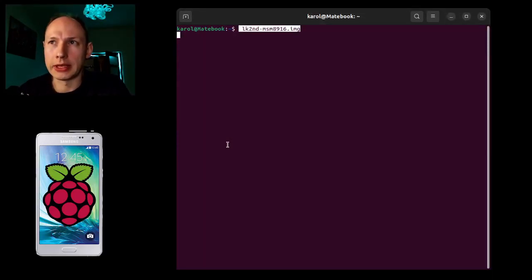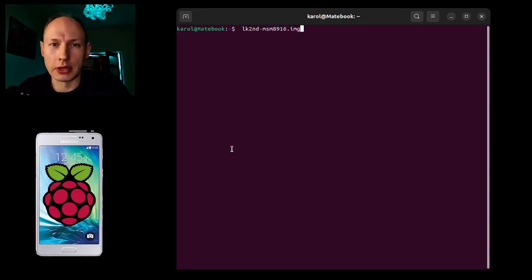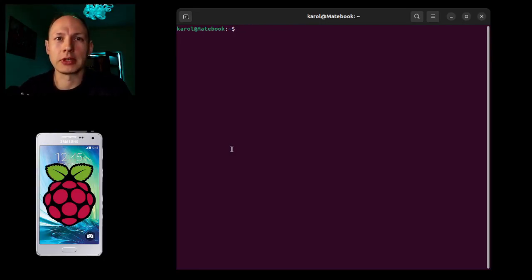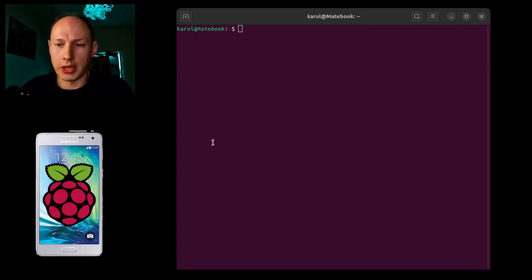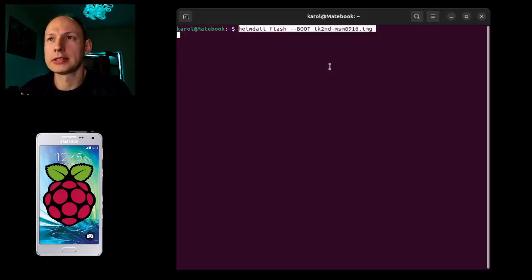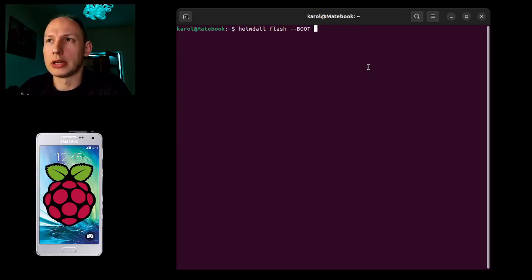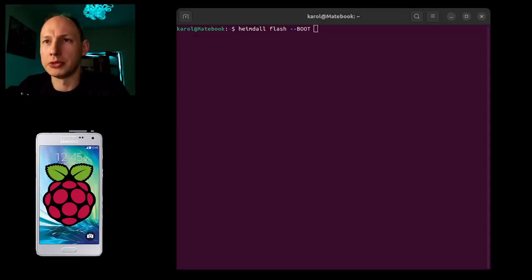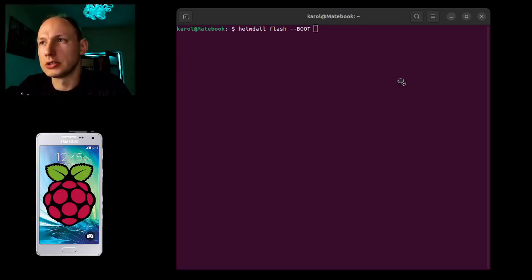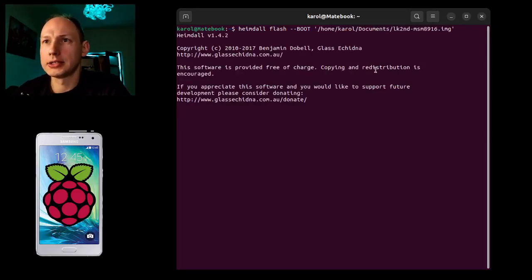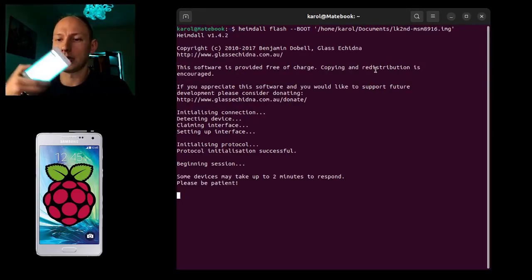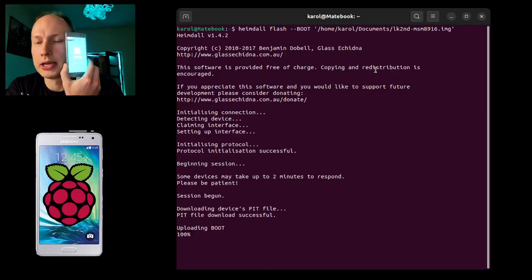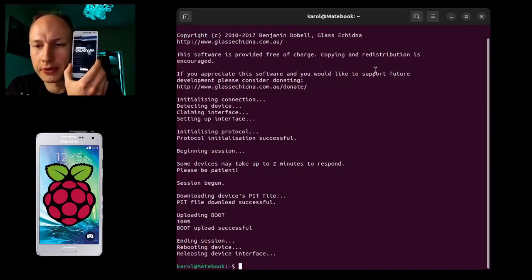On the web page everything will be written which one you need to download for your device. For Samsung it's like this. If you would like to install it, as we have the device in download mode, we're just putting Heimdall flash and boot. Plus we need to put this download IMG which normally you can find in your downloads. I can just drag and drop where it is and just click flash and that's it.